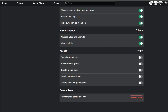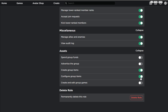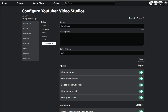Viewing the audit log shows people sending and receiving Robux and changes made in the group. Send group funds should be left on for just yourself to keep the group safe. Advertise the group can be turned on for someone you want to send out ads. Create group items covers creating new games, shirts, and things for the group. Configure group items lets someone edit a group item like its cost. Create and edit group game is separate from items.